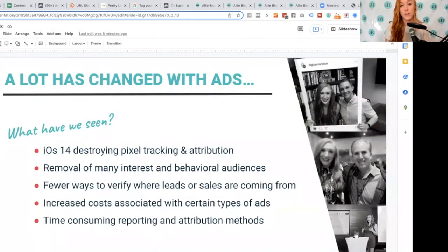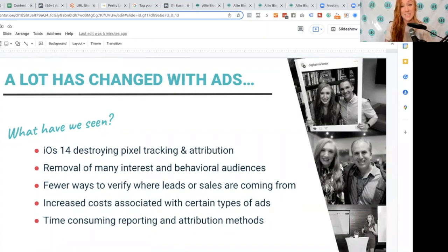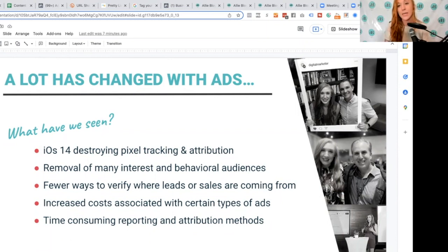Most of you guys know that a lot has changed recently with advertising. There had been changes that took place before iOS 14, but that has been one of the biggest changes I've seen since I've been in the marketing space, at least on social media related to social media advertising. Essentially, they are allowing any user of Apple products to opt in to be tracked in terms of their browser activity.